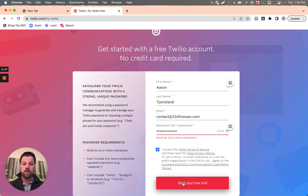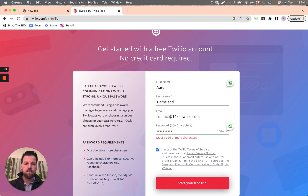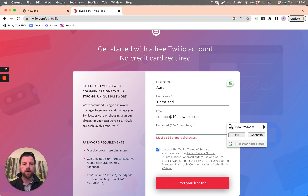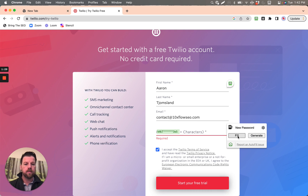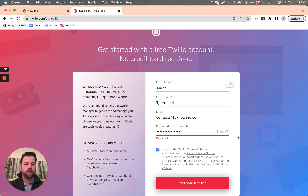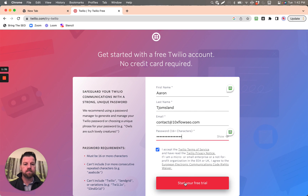Start your free trial. We're going to generate a password, fill that in, and then start our free trial.